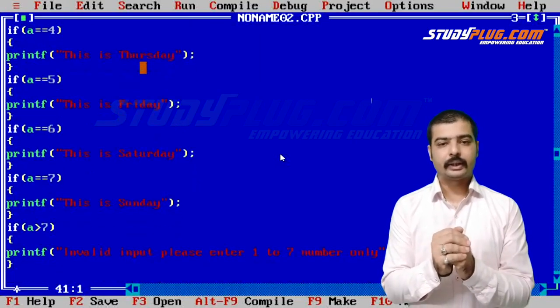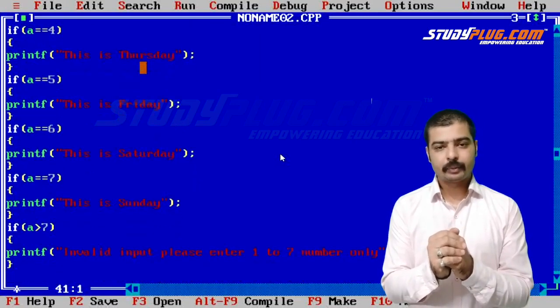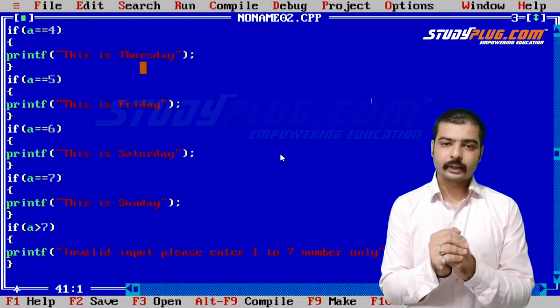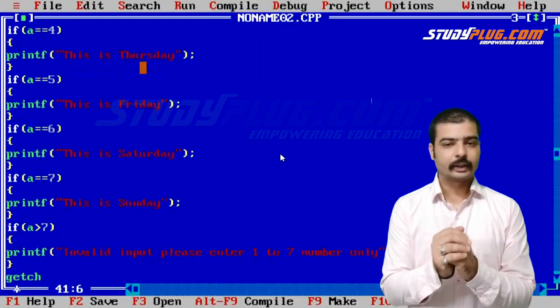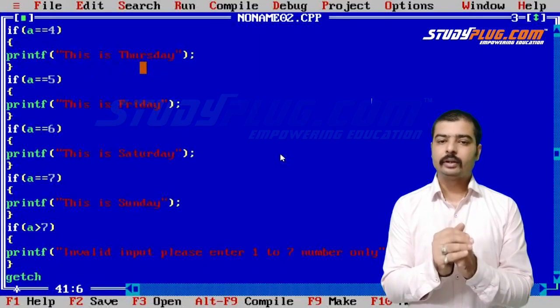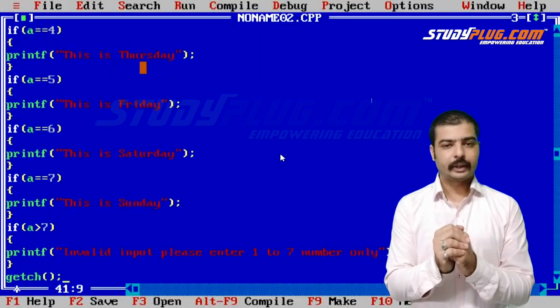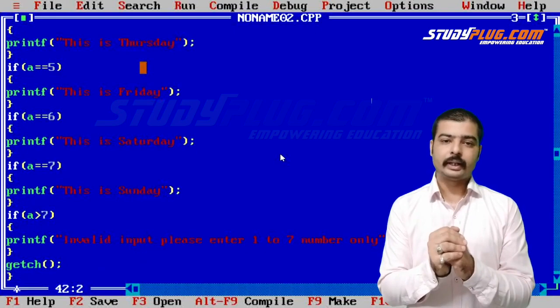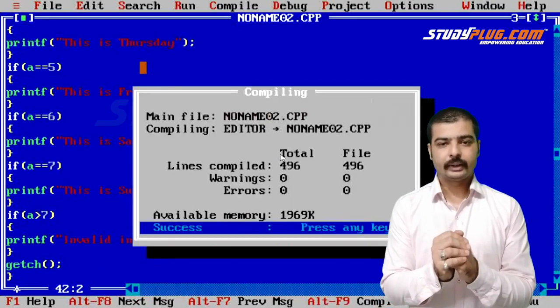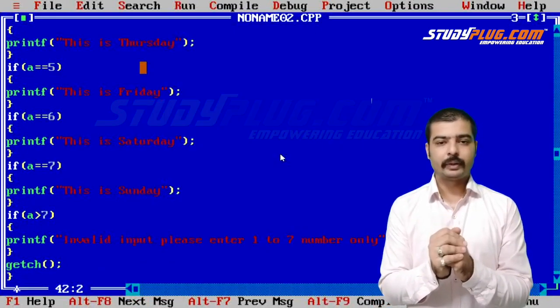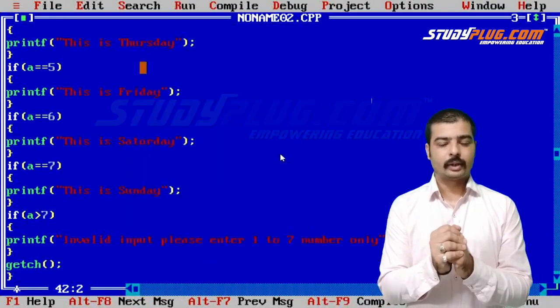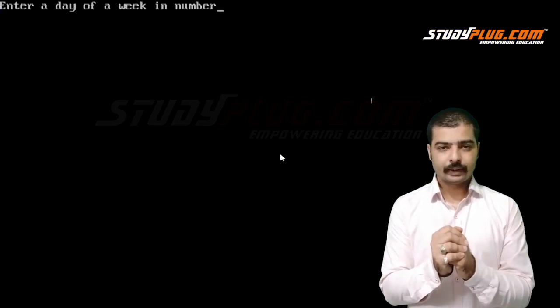For valid input, it should be 1 to 7. We'll use getch and close the program. We'll compile this program with Alt plus F9, successfully compile, and run this program with Control plus F9.